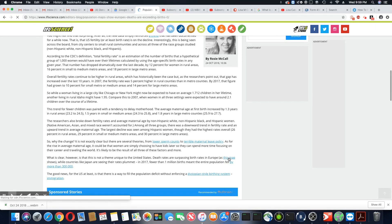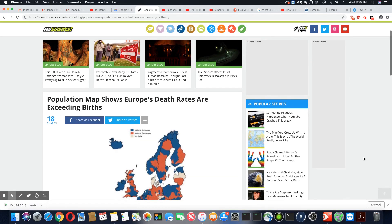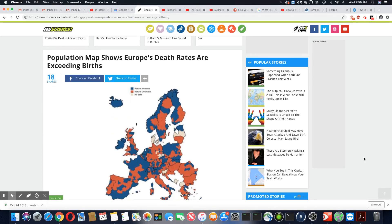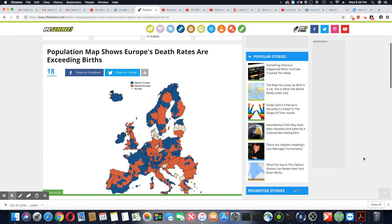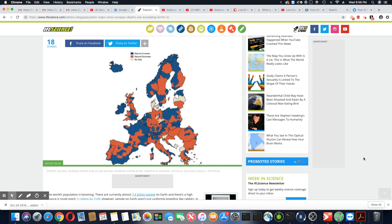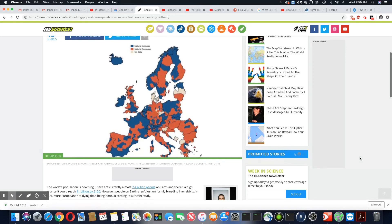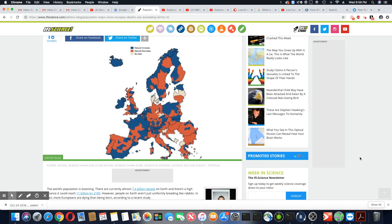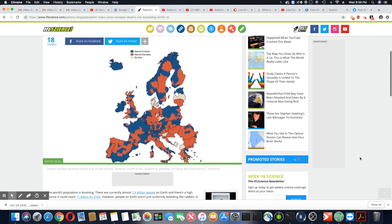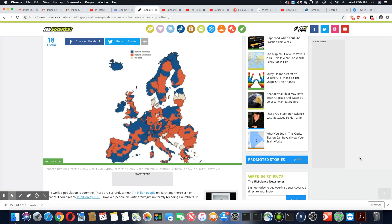Now they have a map right here, a population map shows Europe's death rates are exceeding births. Natural increase is in the blue, natural decrease is in the red, and no data is like that beige kind of color. As you can see, it's definitely more red on the map. Those are all of the places that have the biggest natural decrease in Europe. Wow, some of these countries are completely red.